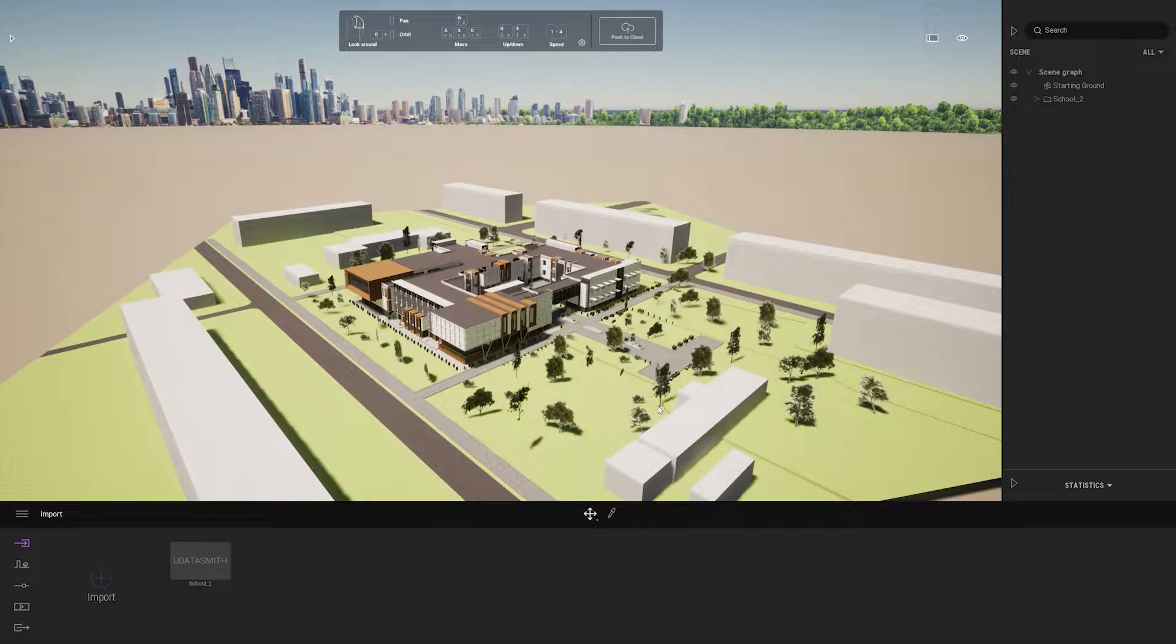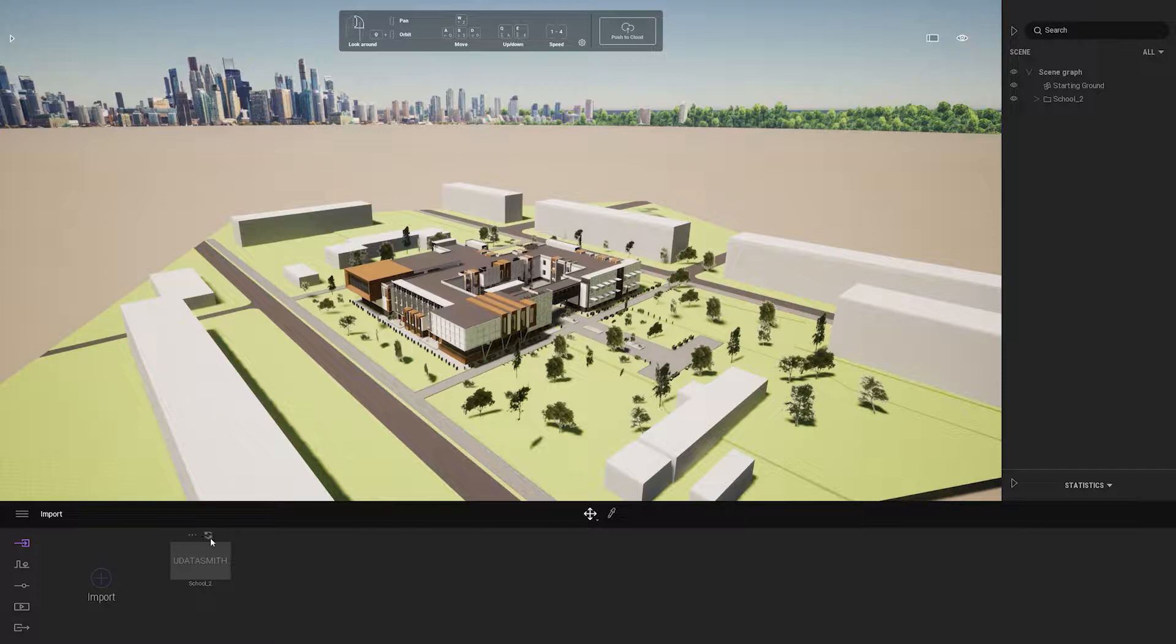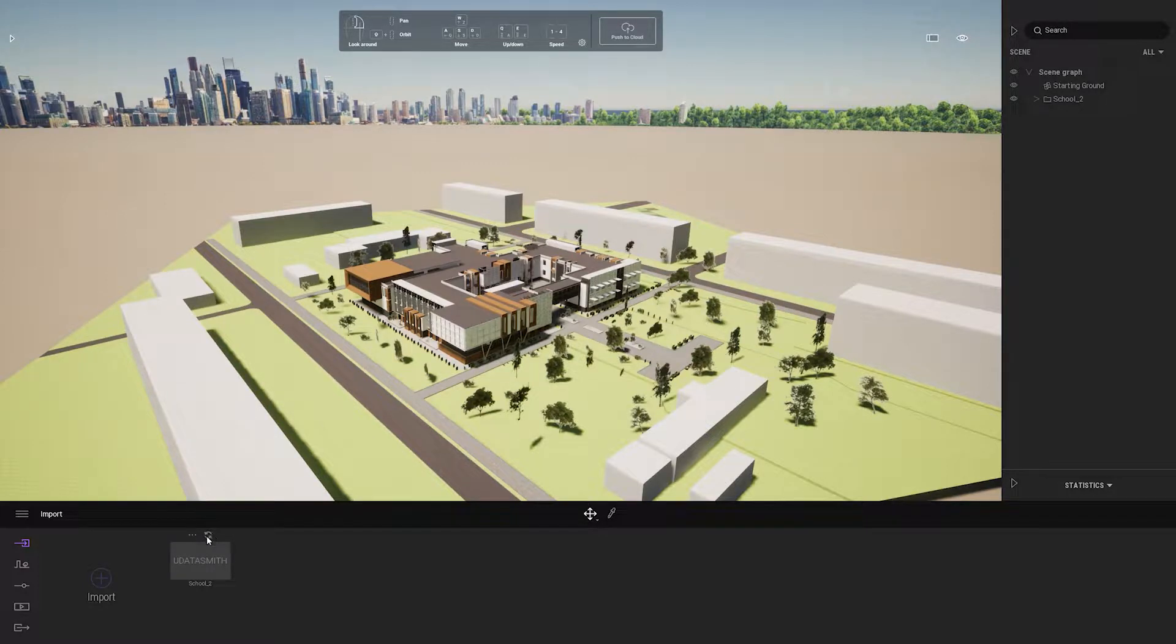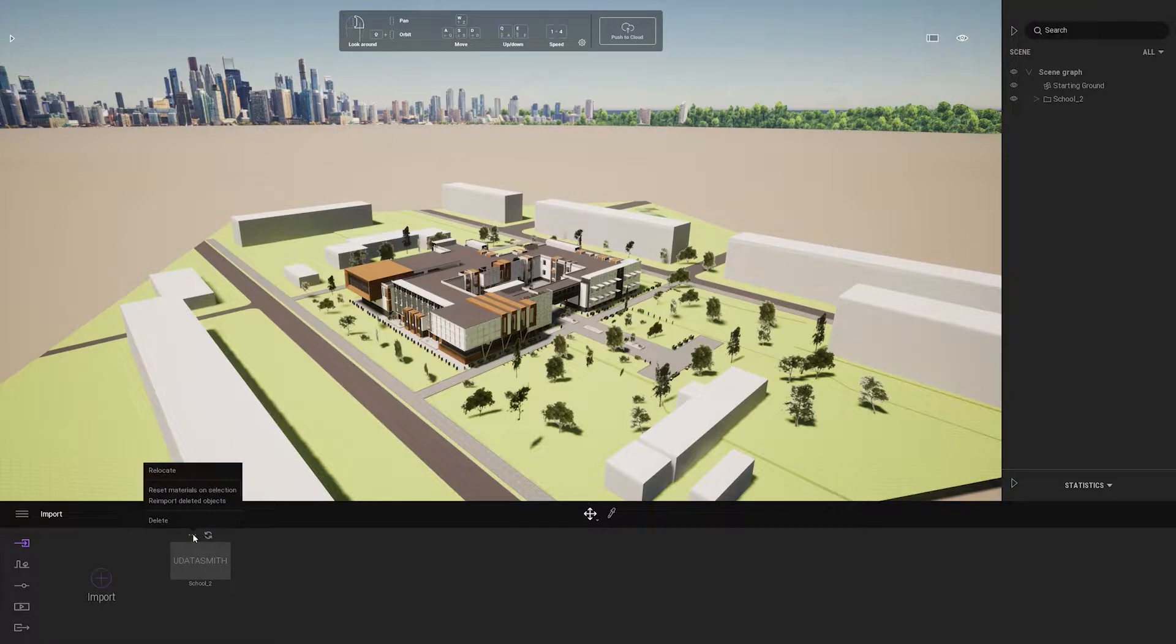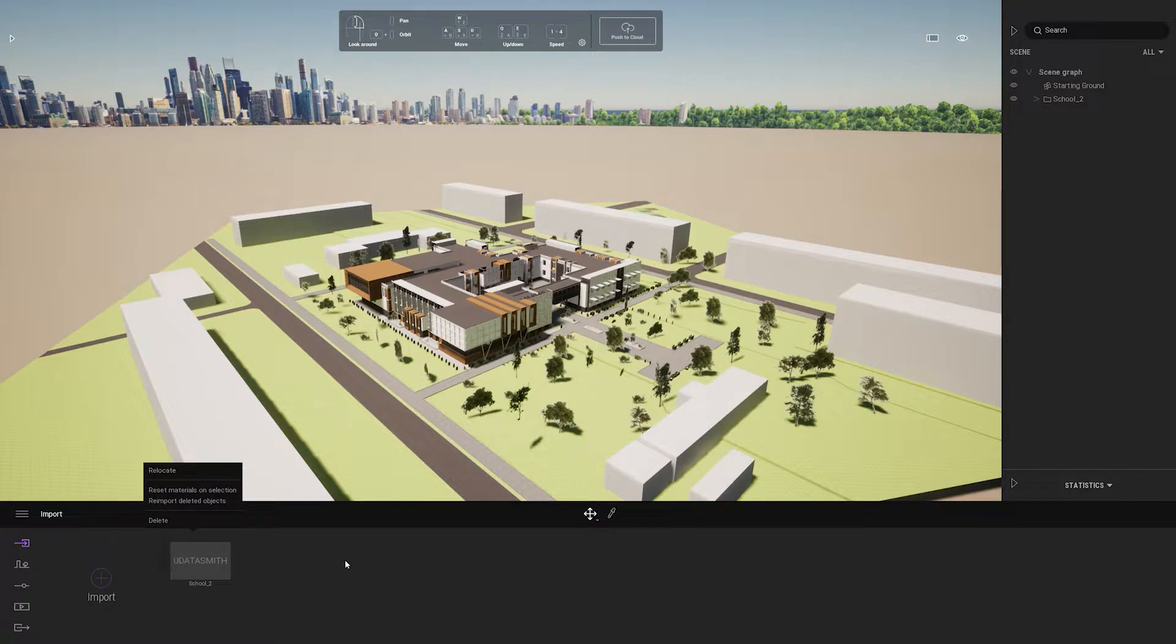If you need to make changes, you'll just have to export a new Datasmith file and go to the menu here and click Refresh if you saved it on the same name, or if you change the name, you would just click Relocate and specify the path where that new Datasmith file is.